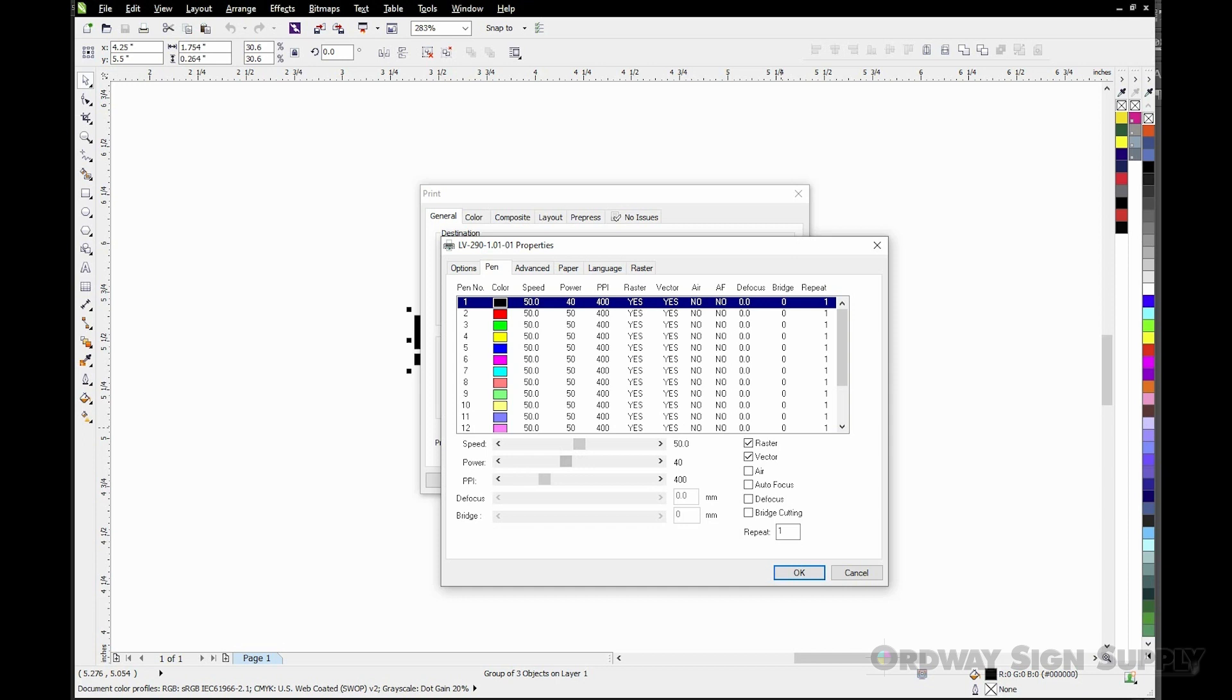Vector data is used for cutting and raster data is used for engraving and pictures. Since this is just an engraving job it's a good habit to uncheck the vector button and leave the raster button checked.